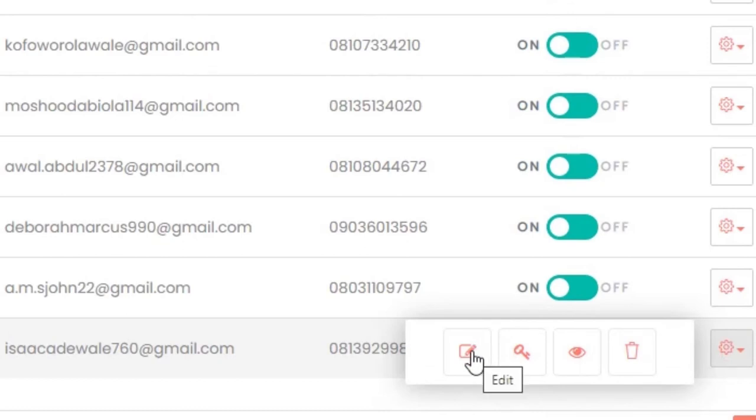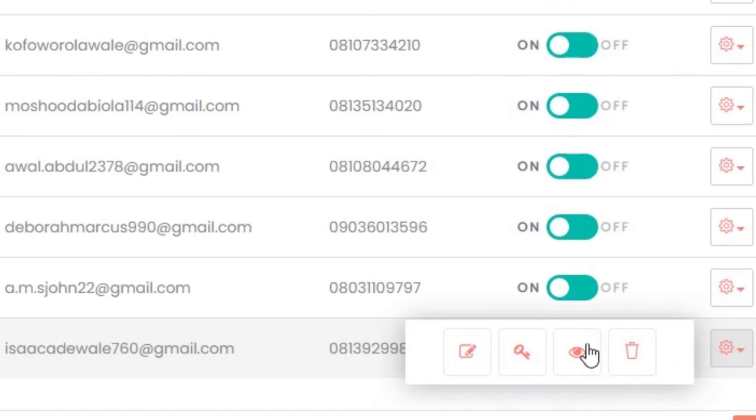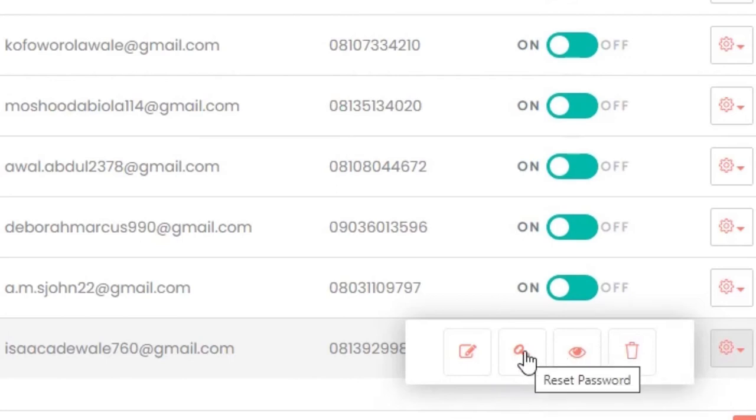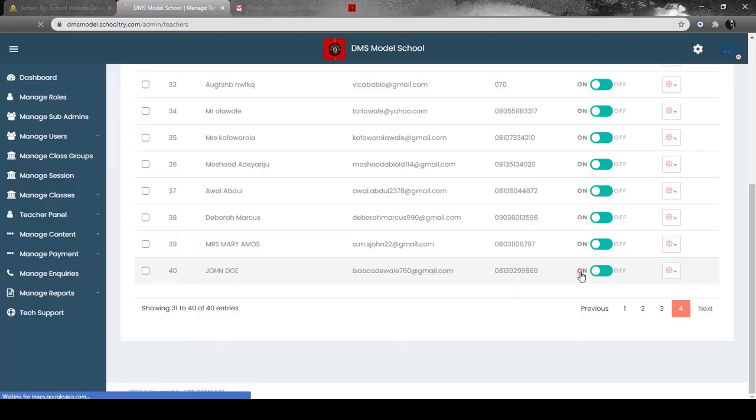The first one is to edit, the second is to reset password, the third is to toggle the view, and the fourth is to delete the account. What we're going to do is click on Reset Password here.